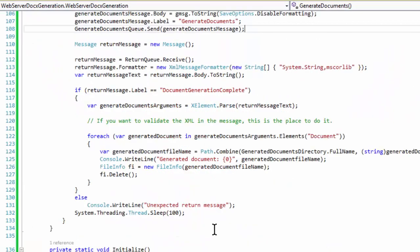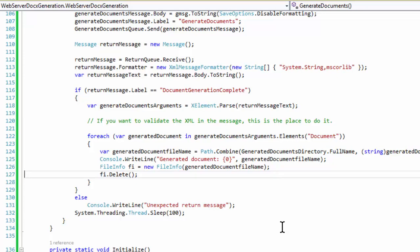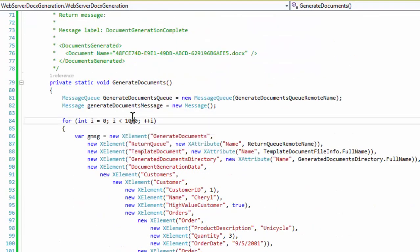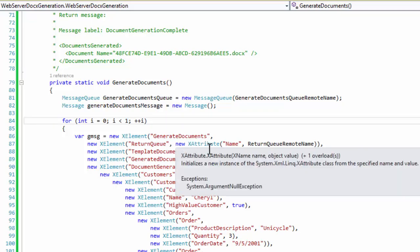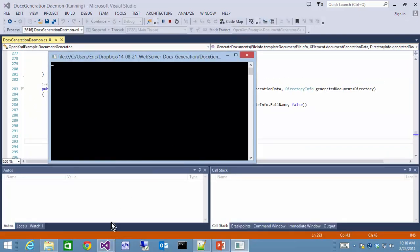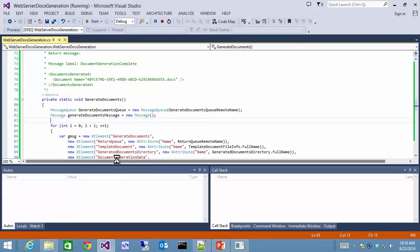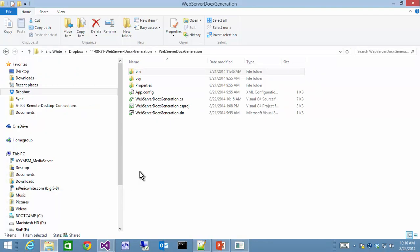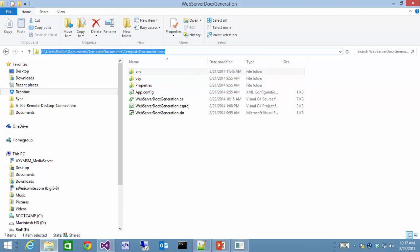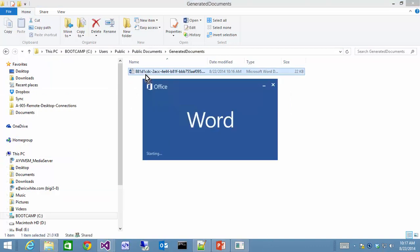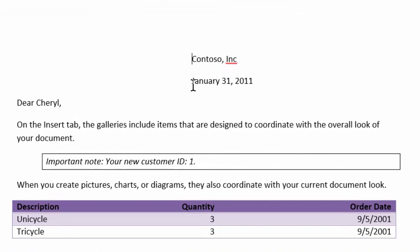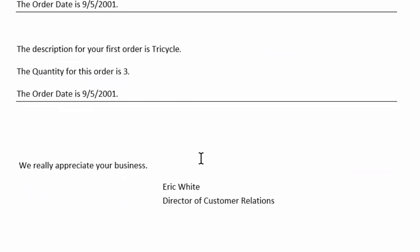Let's look at the XML this is based on. The XPath expression to select the customer selects a particular element. From that element we can select the customer ID, the name, the high-value customer flag, and any number of orders to be inserted into the table in the document. When I wrote this I didn't intend to keep around hundreds and thousands of documents, so after the process requests the daemon to generate a document, the web server deletes it. I'm going to remove that deletion and change it to generate only one single document.